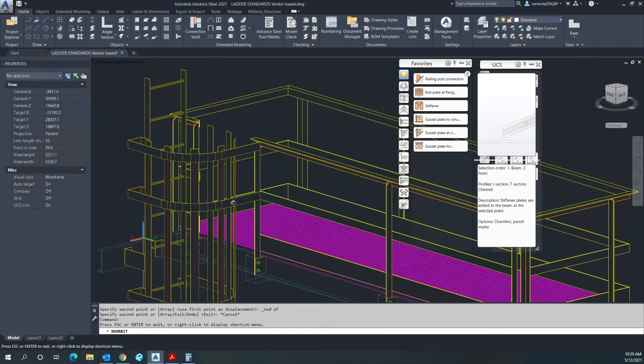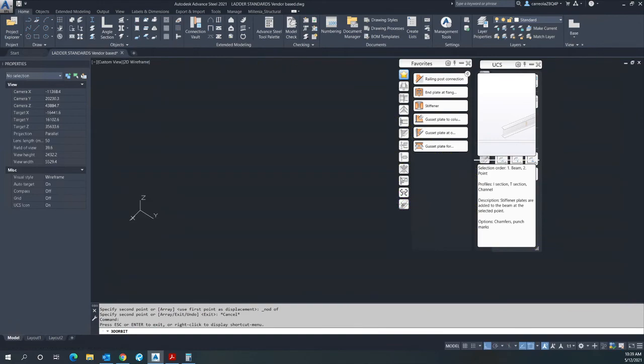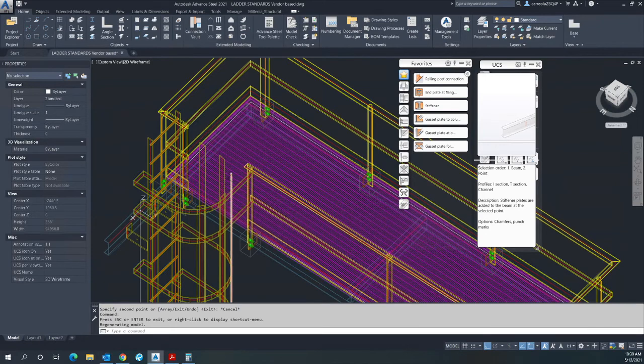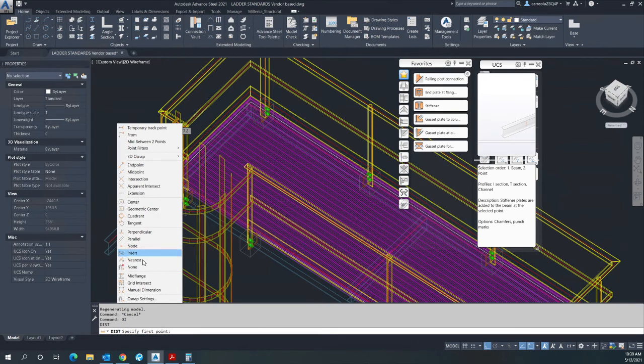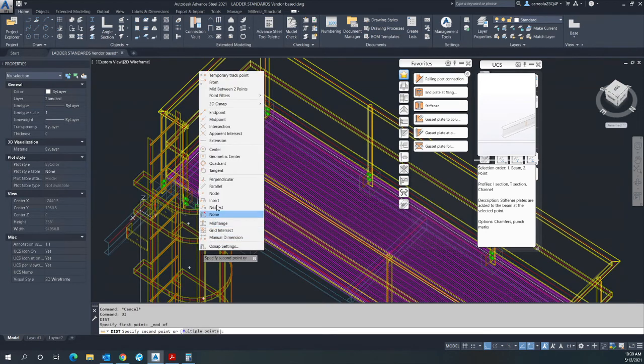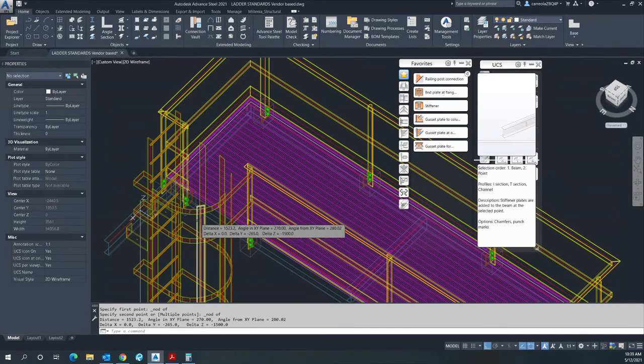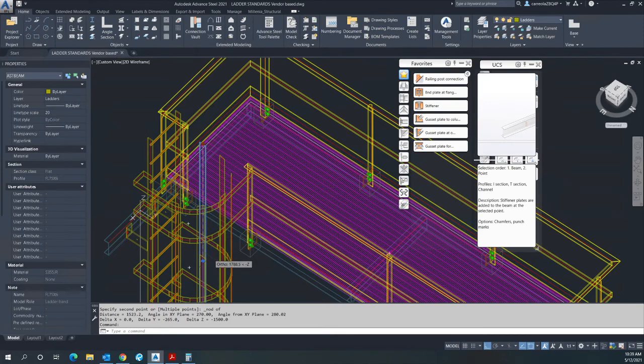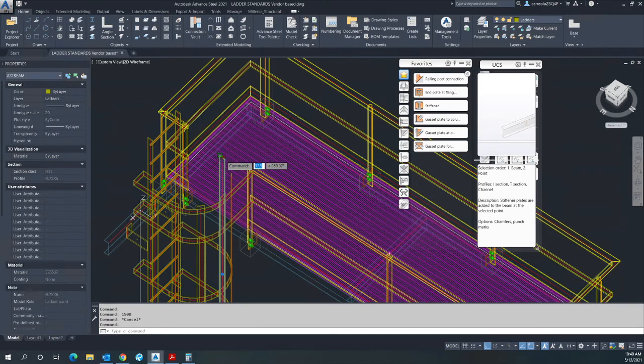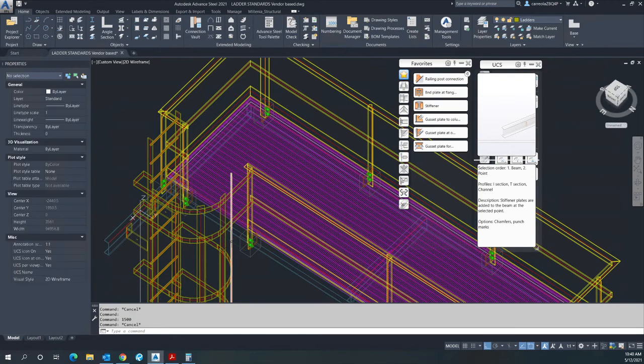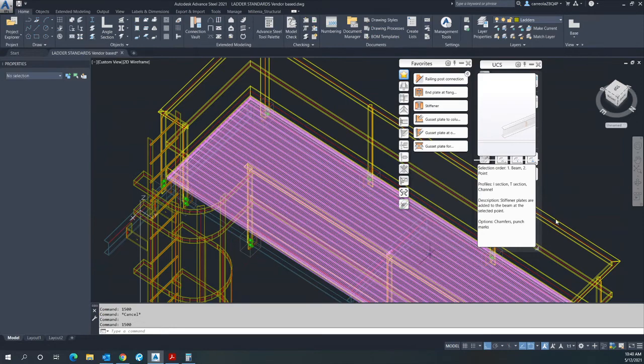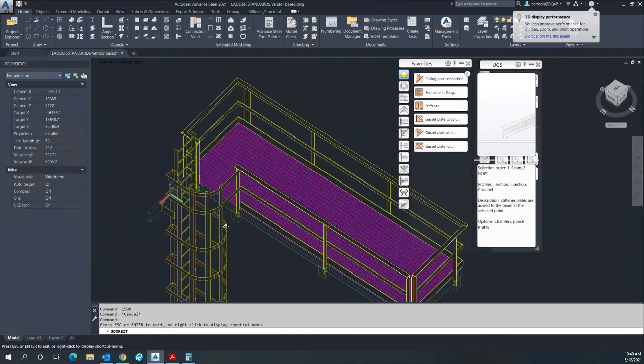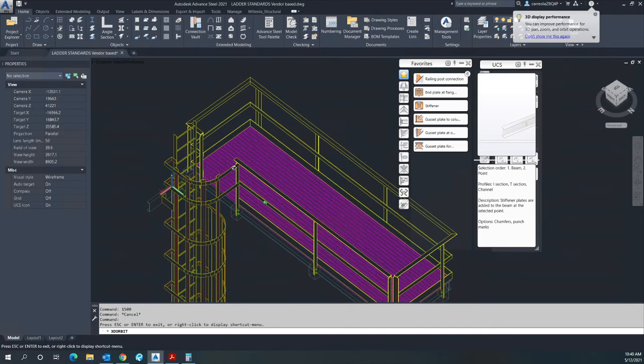Now we just have to stretch this three bars in here by measuring the distance, let's say 1500 down. There you go.